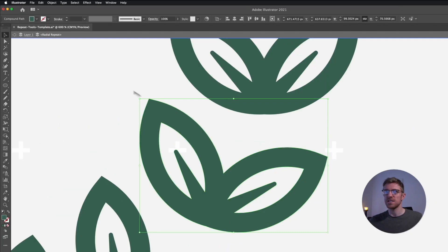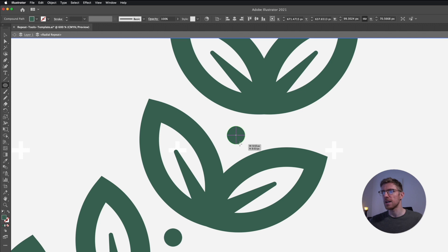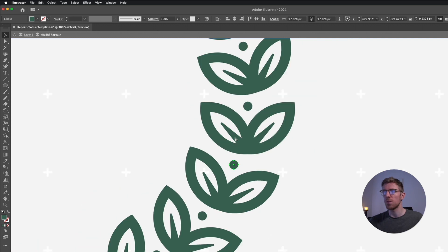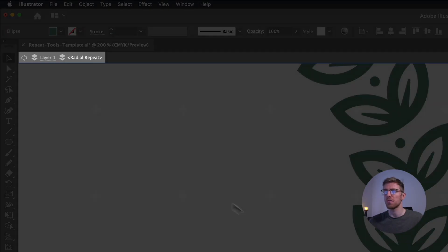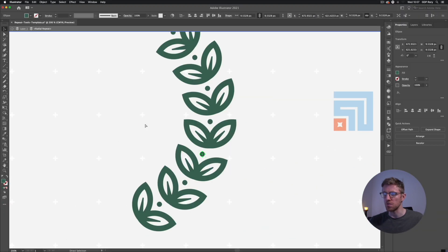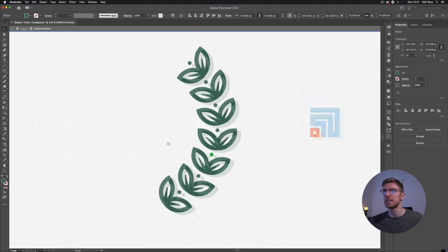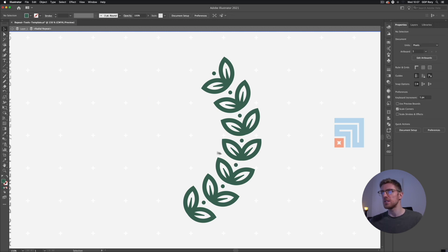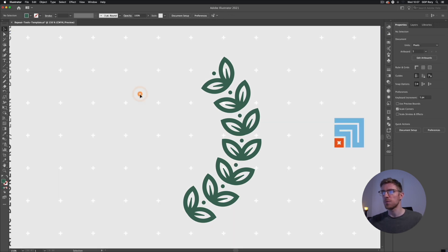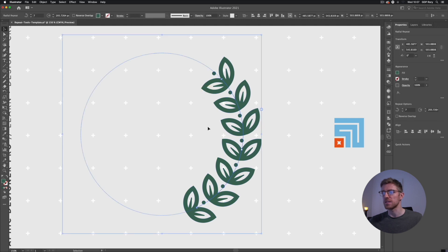I'll zoom in, grab the Ellipse tool, and create a small circle to appear between these elements — it automatically applies throughout the radial repeat. One thing to note: you have to be inside the radial repeat group for this to work, so make sure you've double clicked into it before making changes, otherwise they will not be repeated.